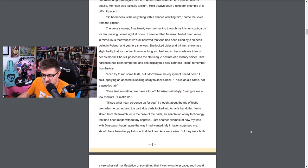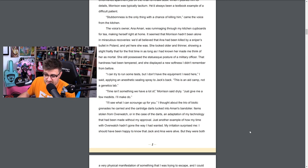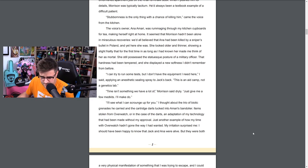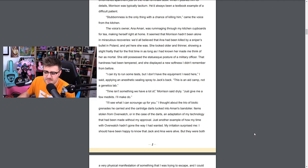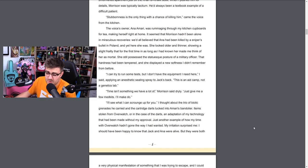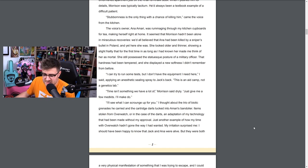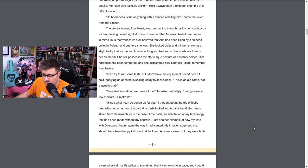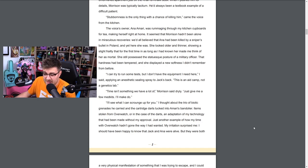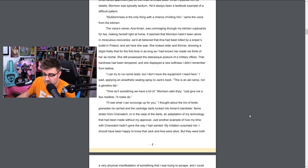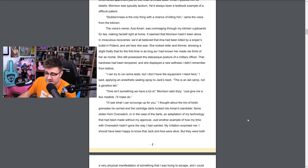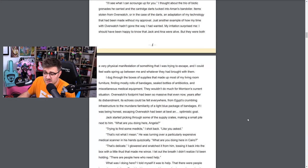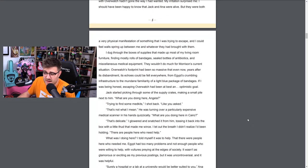Came the voice from the kitchen. The voice's owner, Ana Amari, was rummaging through my kitchen cupboards for tea, making herself right at home. It seemed that Morrison hadn't been alone in miraculous recoveries. We all believed that Ana had been killed by a sniper's bullet in Poland, and yet here she was. She looked older and thinner, showing a slight frailty that for the first time in as long as I had known her made me think of her as mortal. She still possessed the statuesque posture of a military officer, that hardness had been tempered and she displayed a new softness I didn't remember from before. I can try to run some tests but I don't have the equipment I need here. This is an aid camp, not a genetics lab.